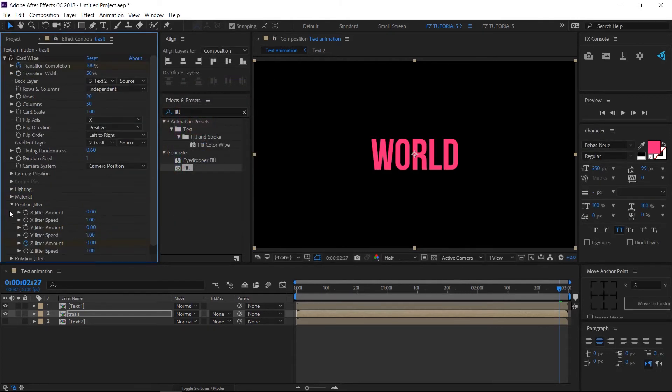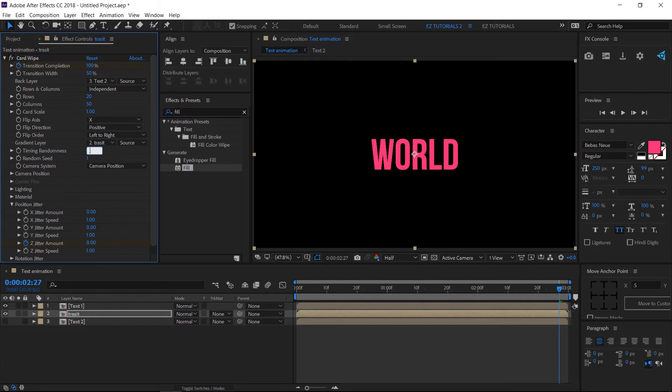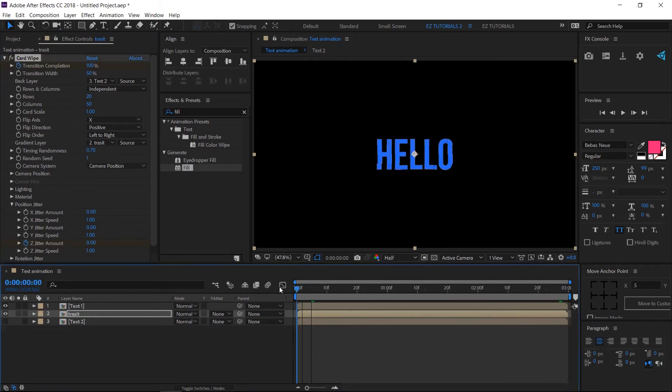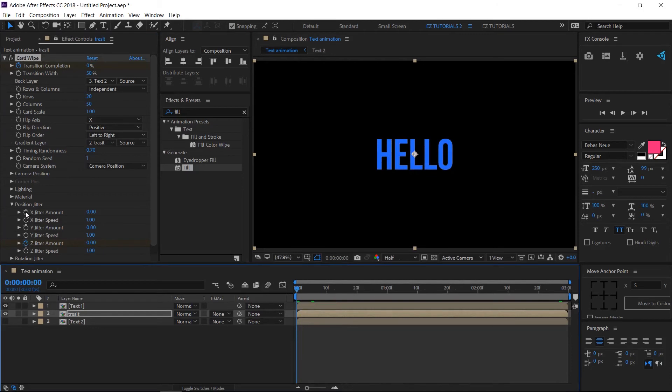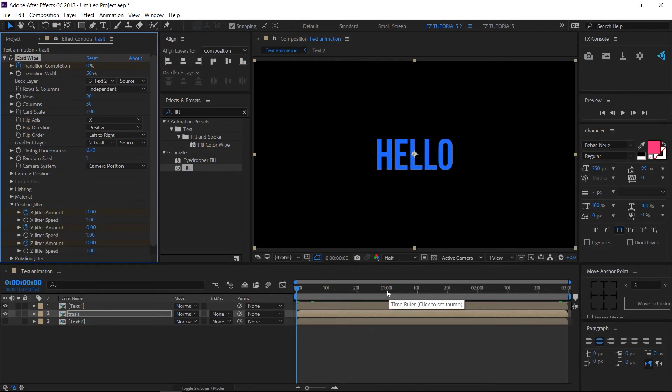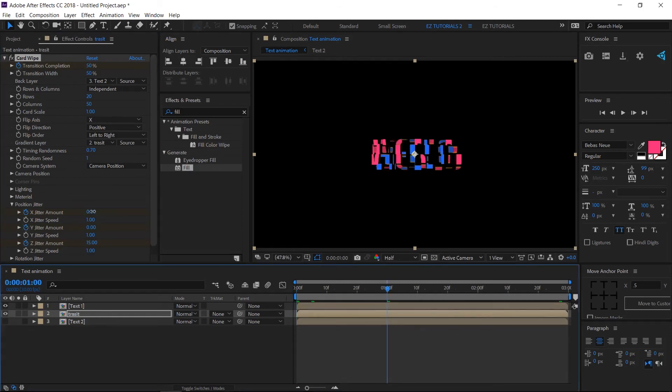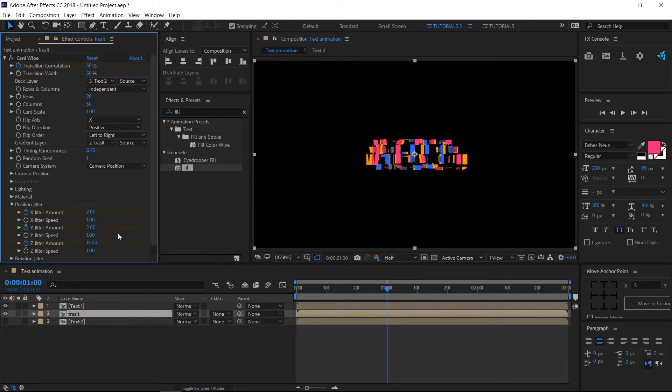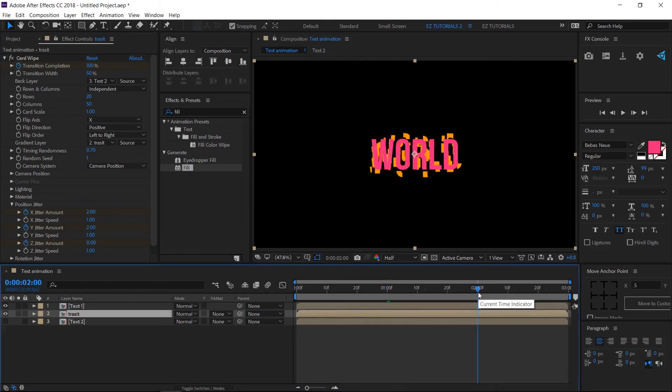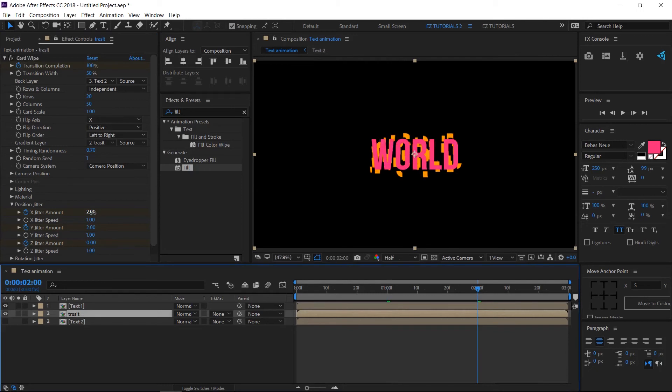Now, let's make some changes to the Card Wipe effect. Change Timing Randomness to 0.7. Then make sure to be on your first frame and create keyframes on X Jitter Amount and Y Jitter Amount. Move to 1 second and change both values to 2. Then move to 2 seconds and change the values back to 0.